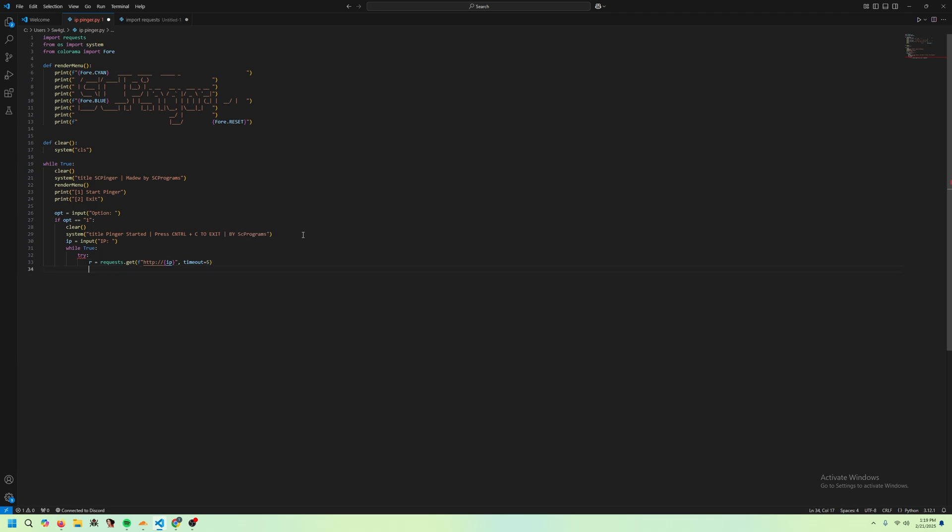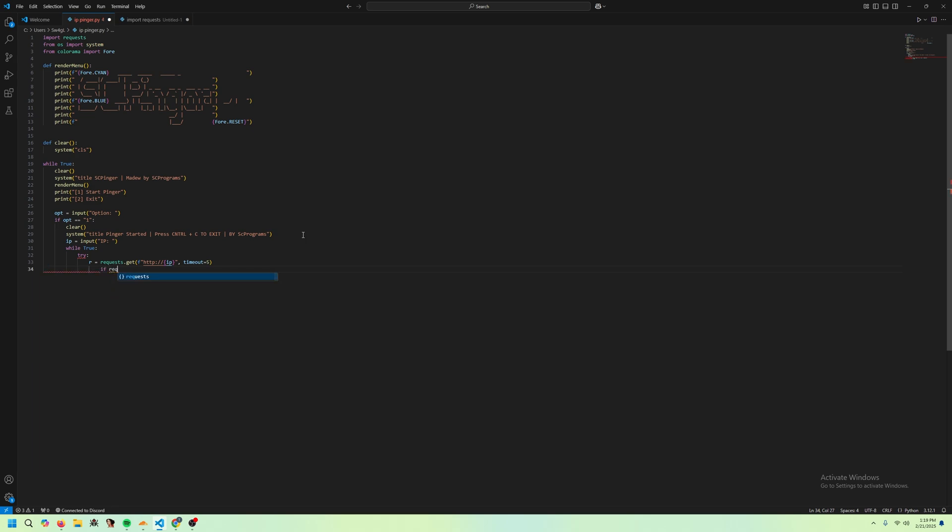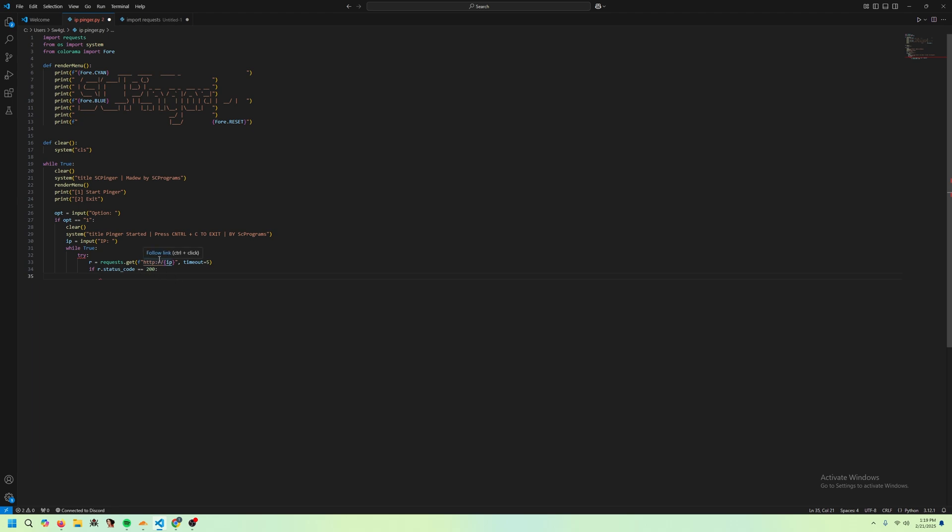After we do that, it's going to send the request. If r.statuscode equals 200. So I'm going to do an if statement to see if the status code equals 200. If it does, it means it's responding, the IP is working fine.